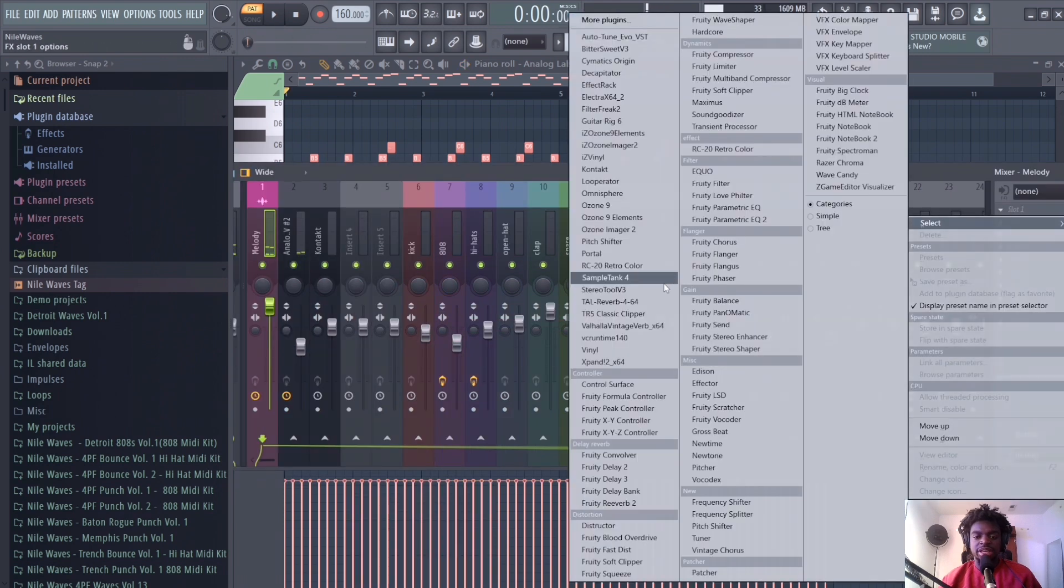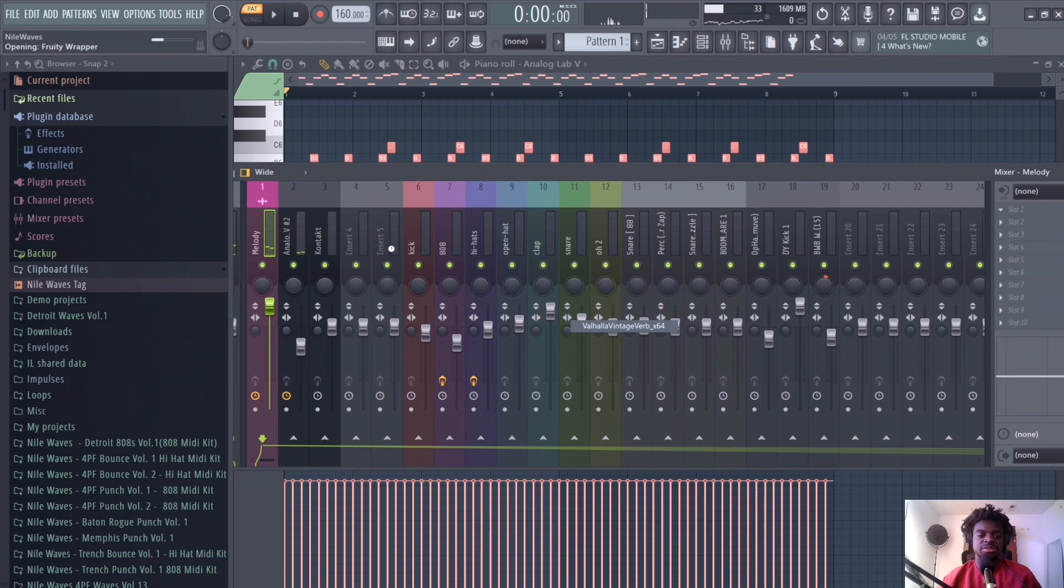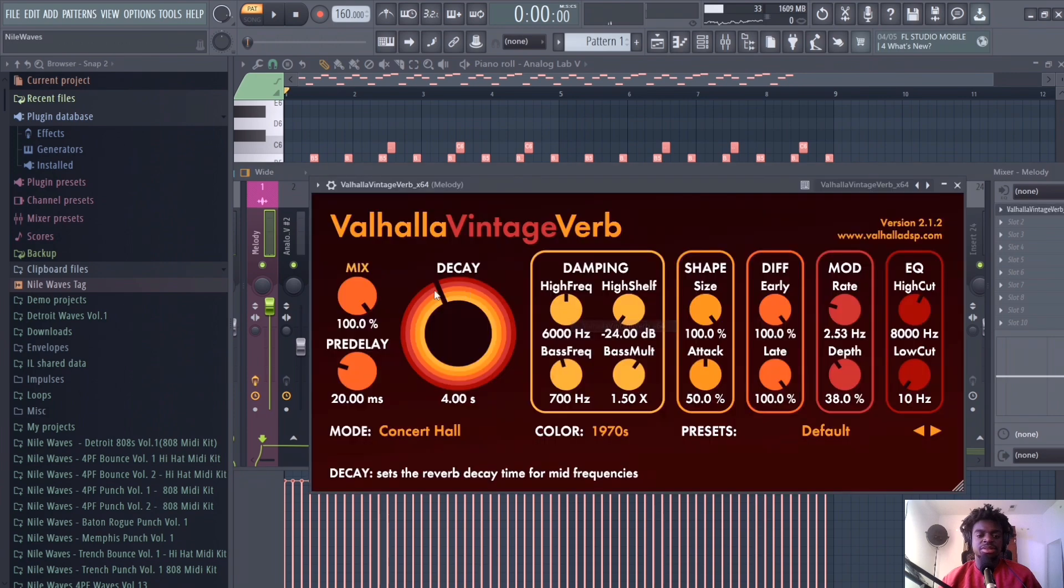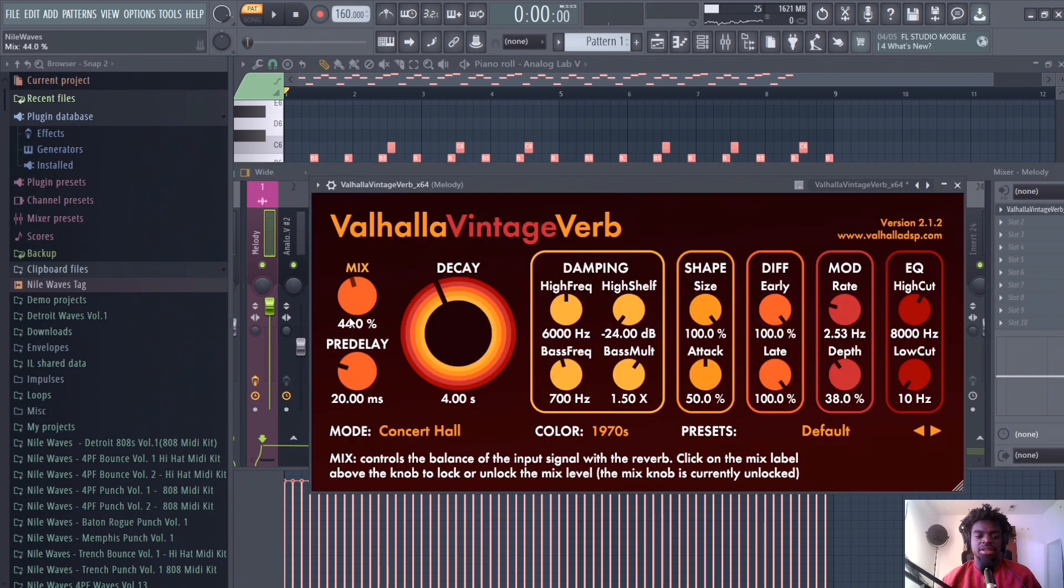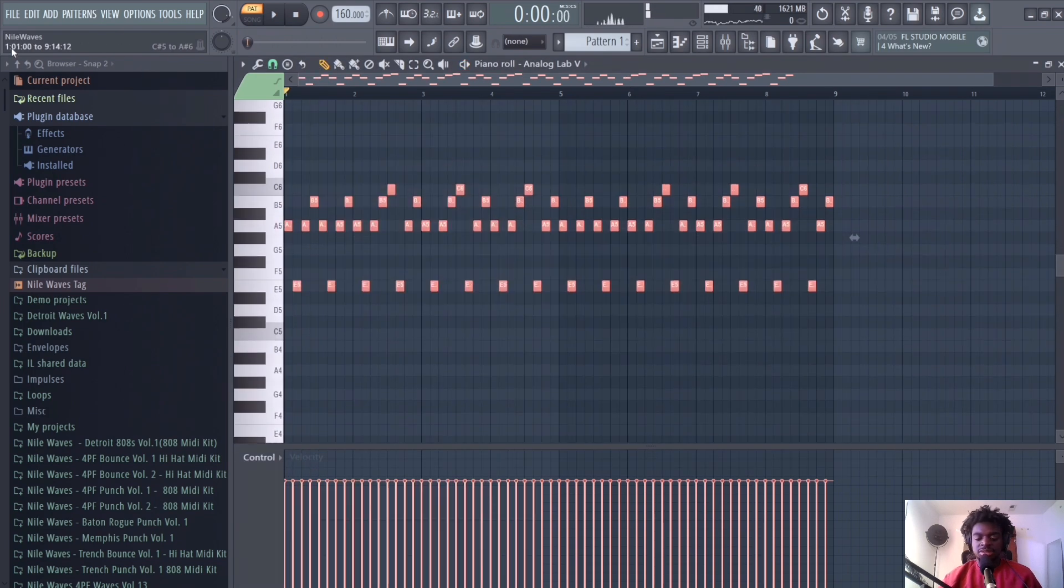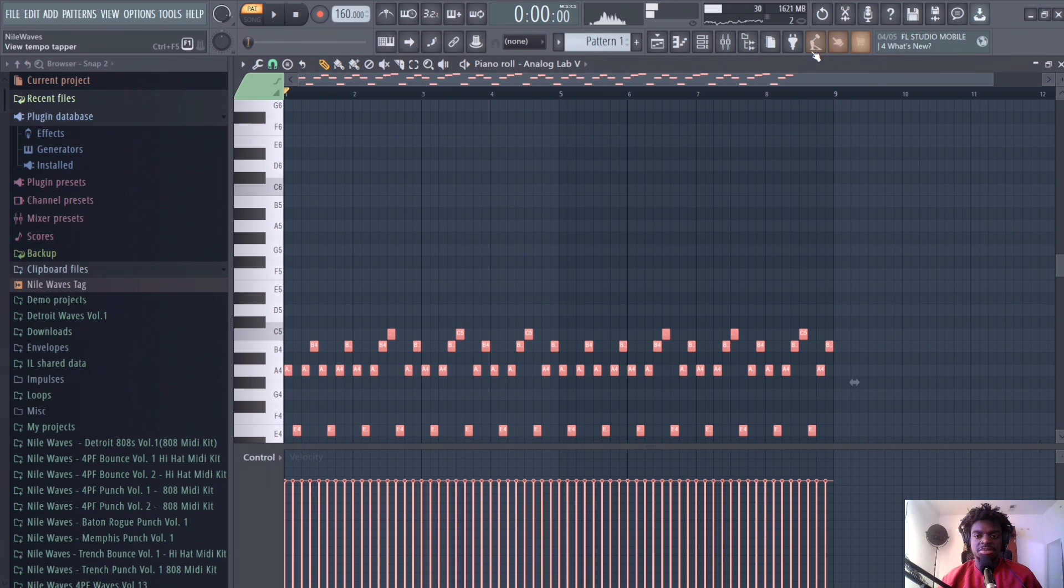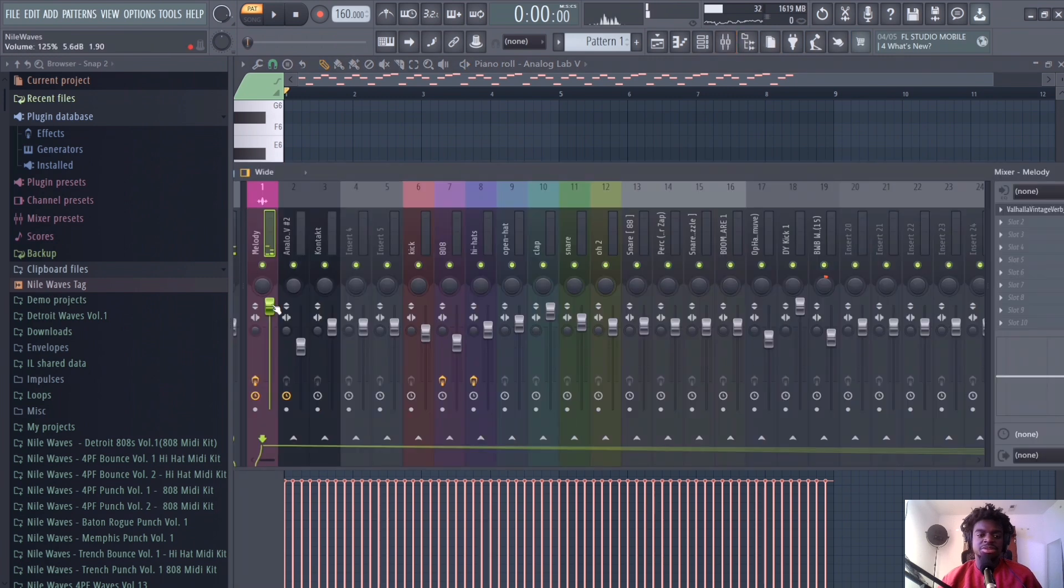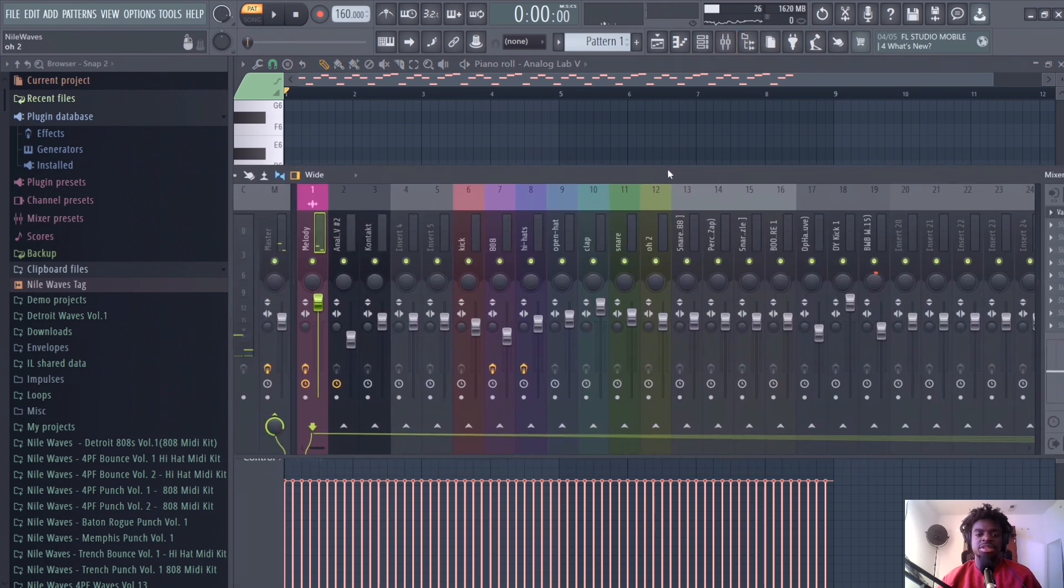Now a pattern like that, add some Vintage Verb to it. I have a vintage verb, play around and see where it sounds better.